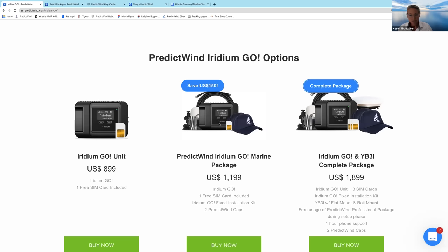To set your expectation: the Iridium Go is fantastic for sending SMS messages, making voice phone calls, sending very basic emails, and downloading weather data. We've configured our whole offshore app to work perfectly with the Iridium Go. But things you can't do: internet banking, YouTube, Facebook, Twitter — all of those things. It is very much just for basic communications and getting your weather data.